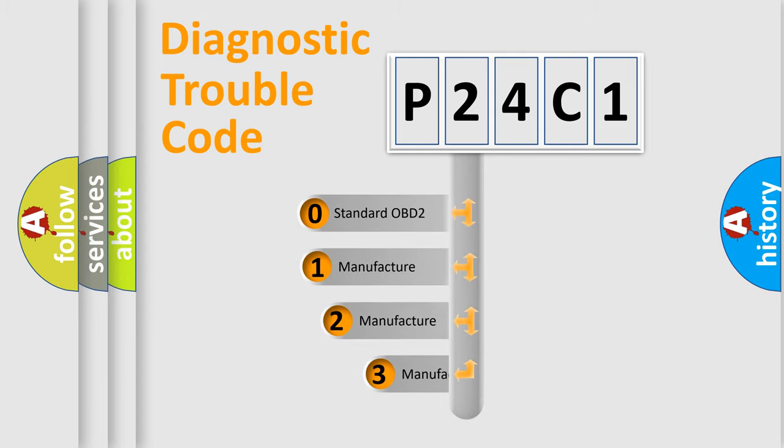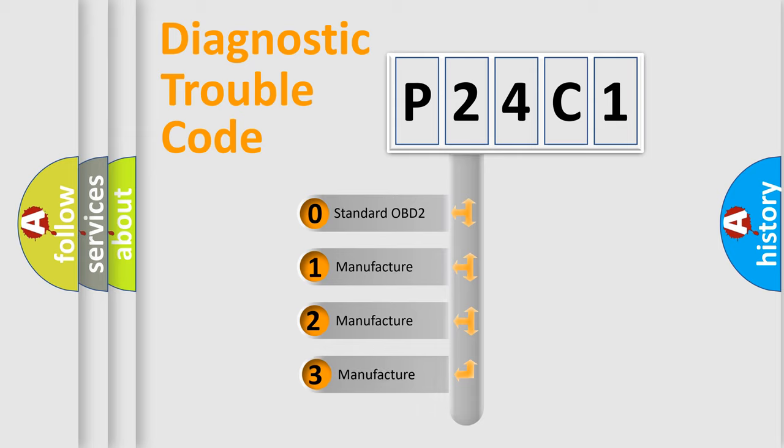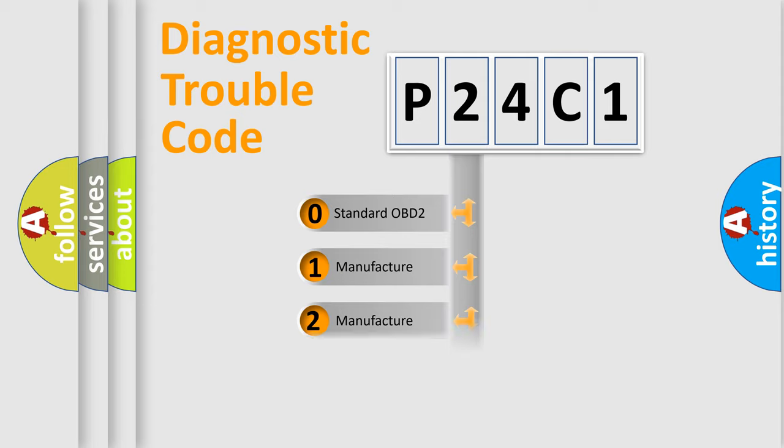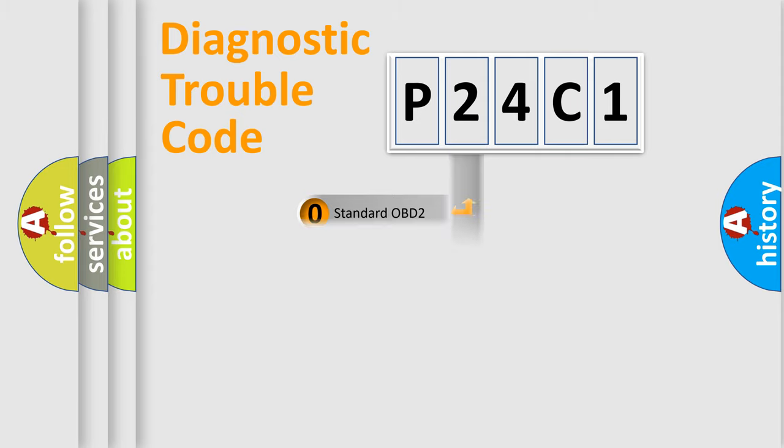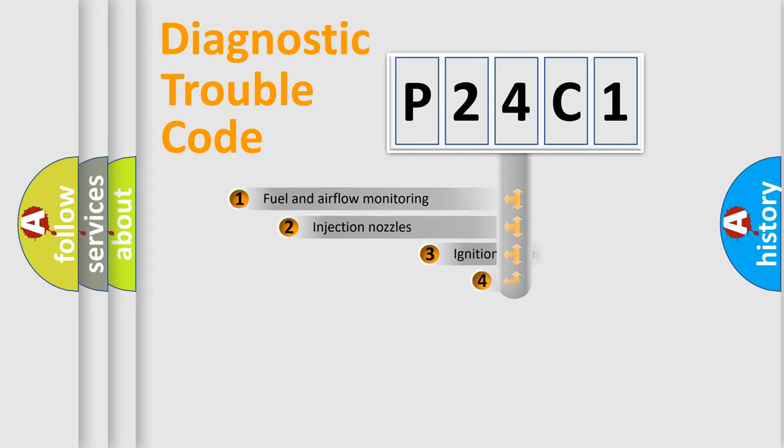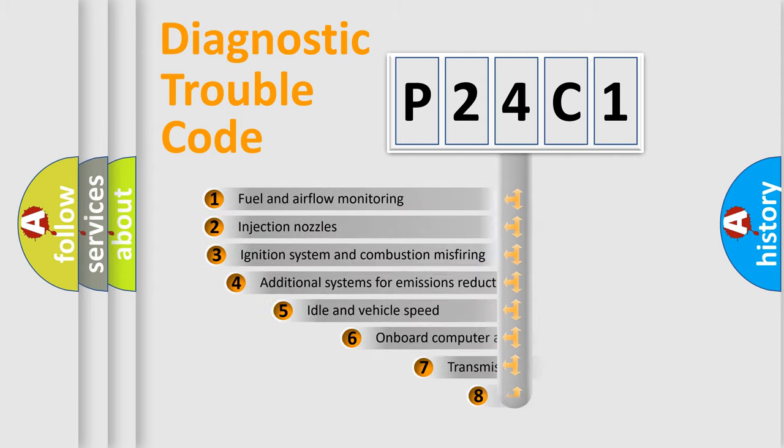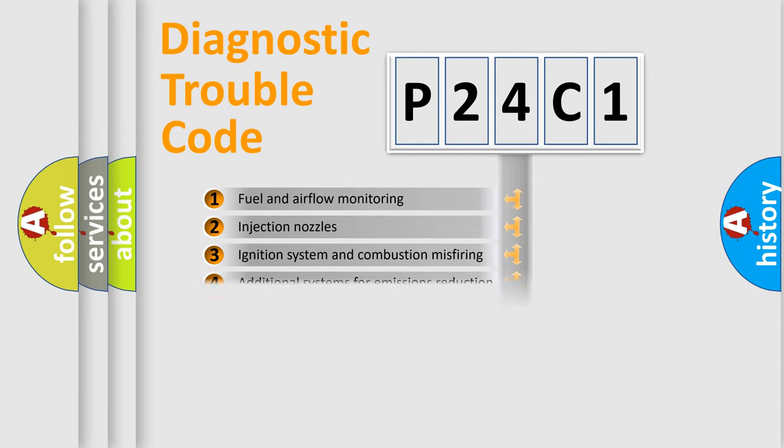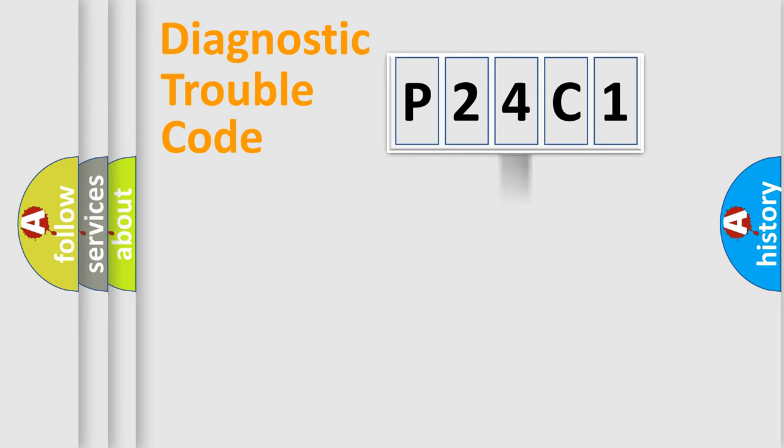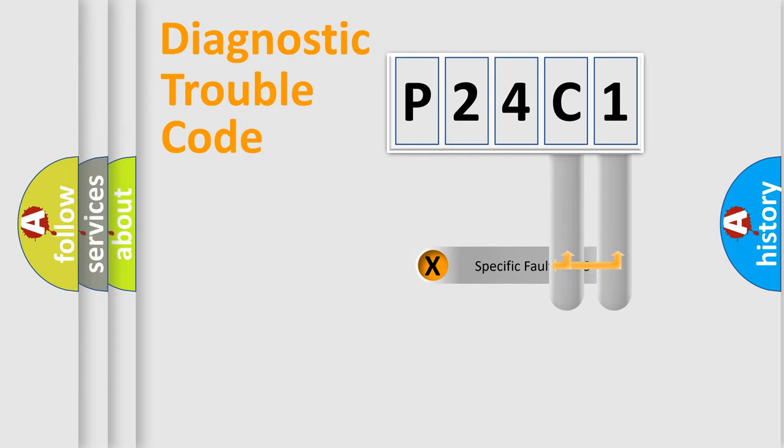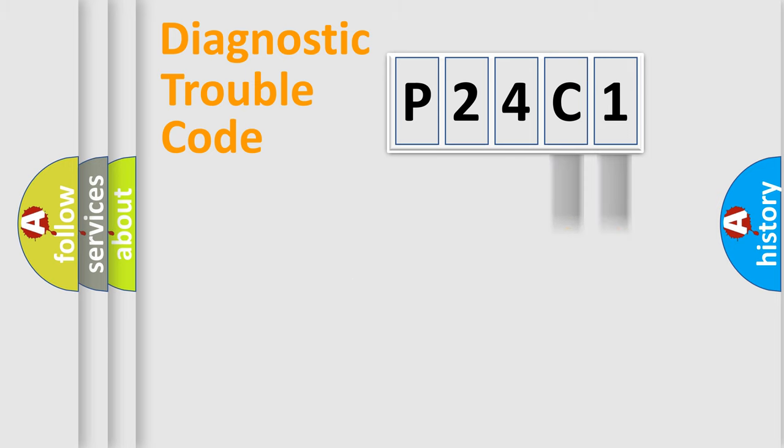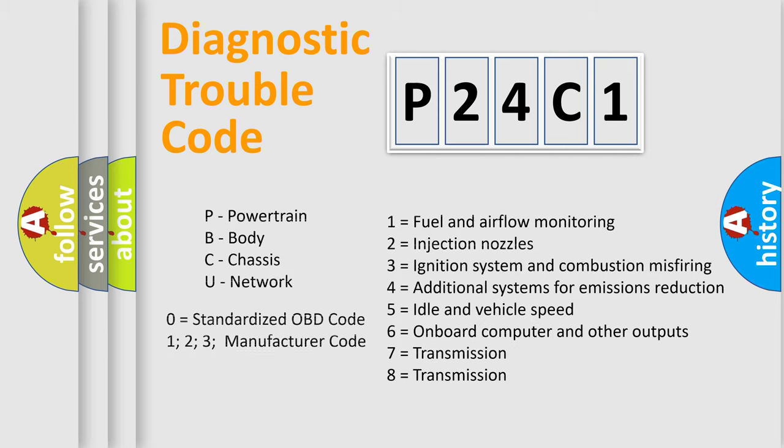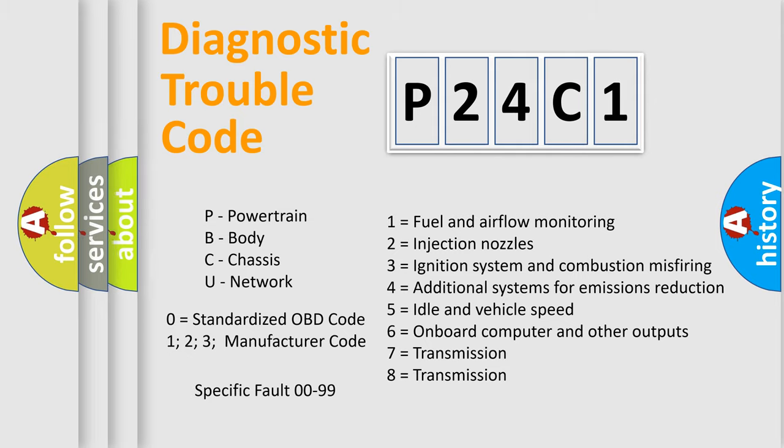If the second character is expressed as zero, it is a standardized error. In the case of numbers 1, 2, 3, it is a more prestigious expression of the car-specific error. The third character specifies a subset of errors. The distribution shown is valid only for the standardized DTC code. Only the last two characters define the specific fault of the group. Let's not forget that such a division is valid only if the other character code is expressed by the number zero.